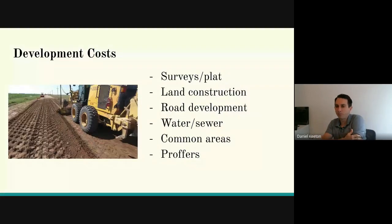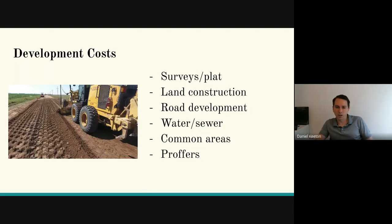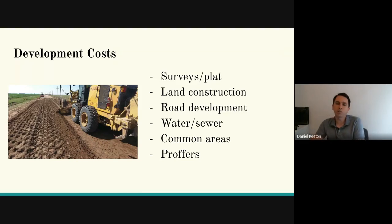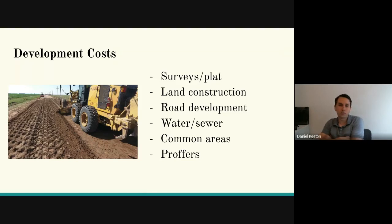Development costs: you may have done a preliminary survey, but ultimately you have to do a completed survey and record the plat with the county before you can have an approved subdivision. Then of course land construction — the movement of dirt, taking out trees, clearing lots, flattening areas to put a house there. That's why you need huge equipment. This is some of your most expensive costs.